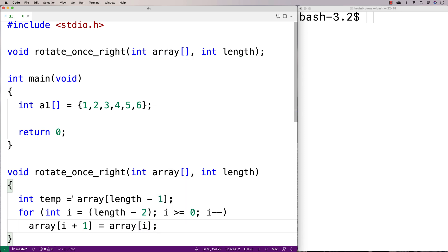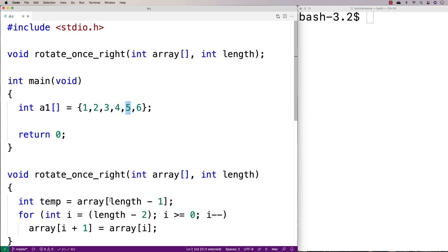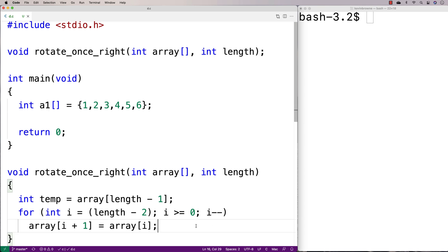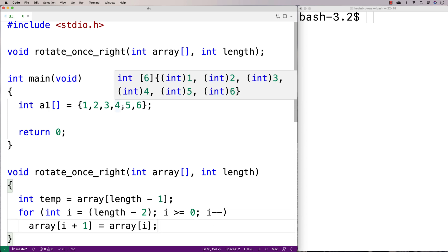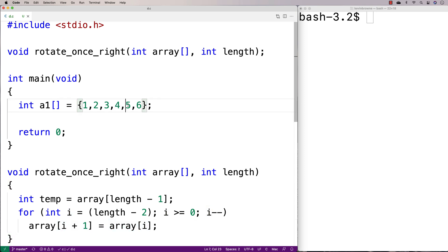This is going to have the effect of setting this element here to the value of this element here. And then the next time through the loop, the next iteration of the loop, we're going to be shifting over our counter variable here, i, by 1. It's going to be subtracting 1 from i. So it's going to be shifting over in terms of the elements we're looking at with these indexes here. And so we're going to set then 5 to 4 and so on up until we get to 0 here.